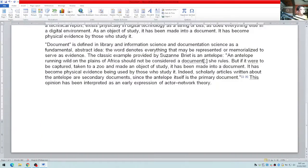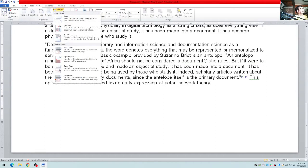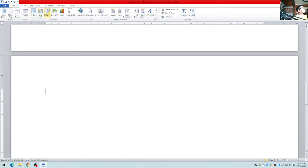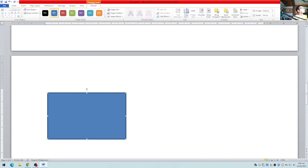To go to another page, you can use Page Layout, then Break, then Page Break — or simply press Ctrl+Enter. I'm now on another page where I'll place some shapes to show a few more things.